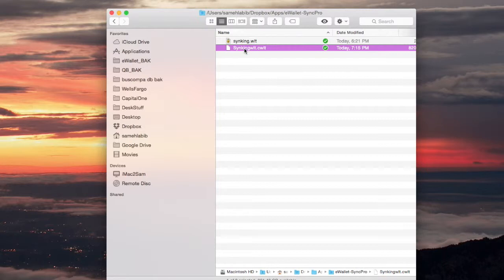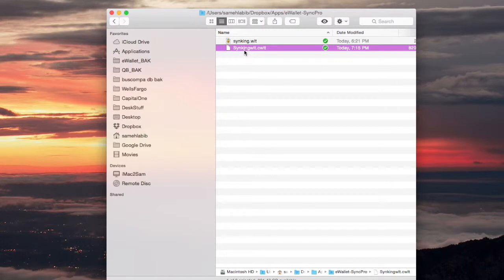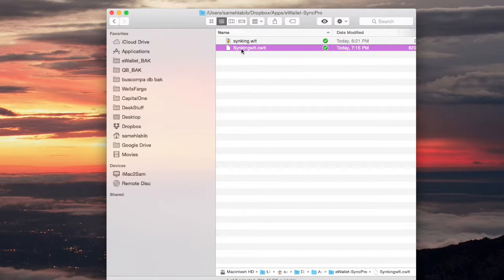So if I look in my iPhone and open e-wallet, and I see the wallet called syncing WLT, and I open that wallet, when that wallet is open, if I click sync, it will use cloud syncing.